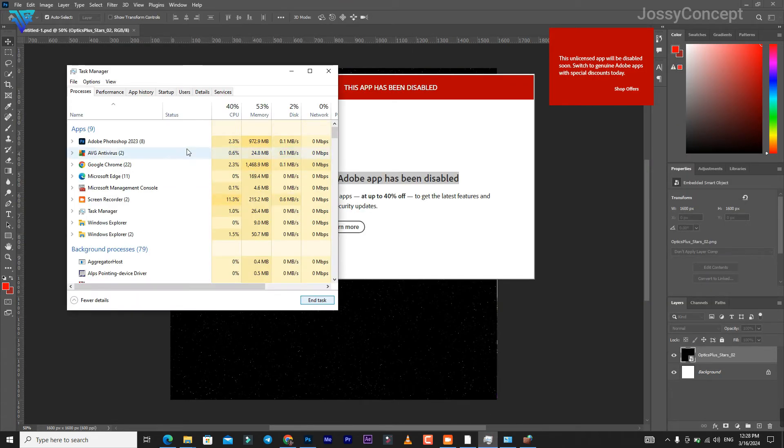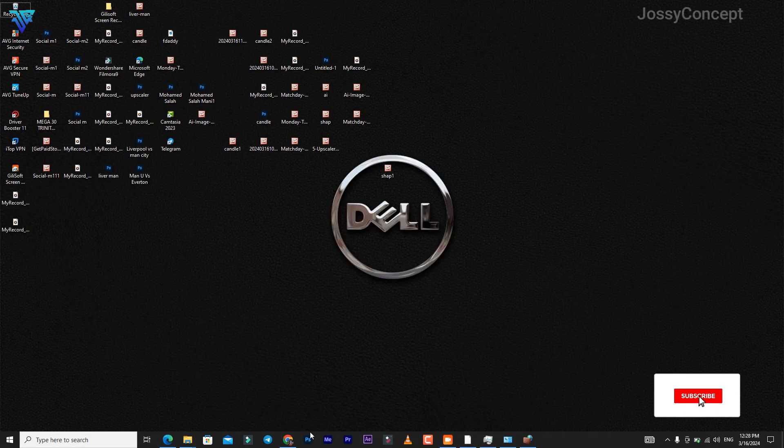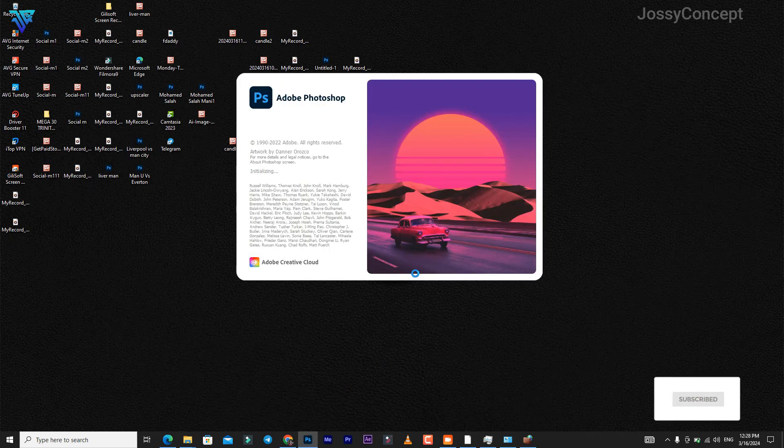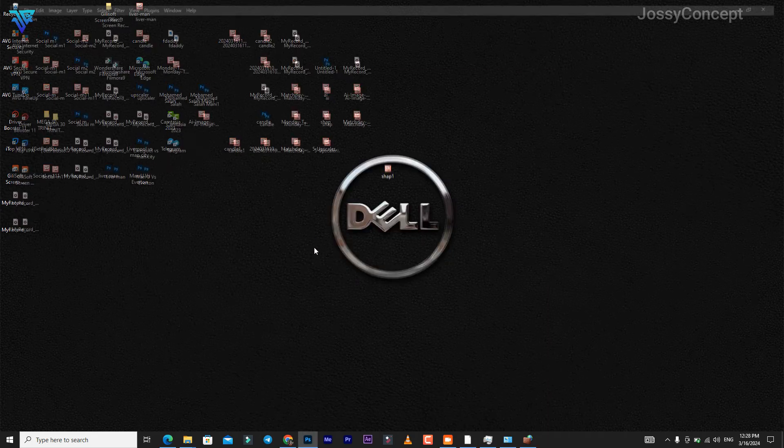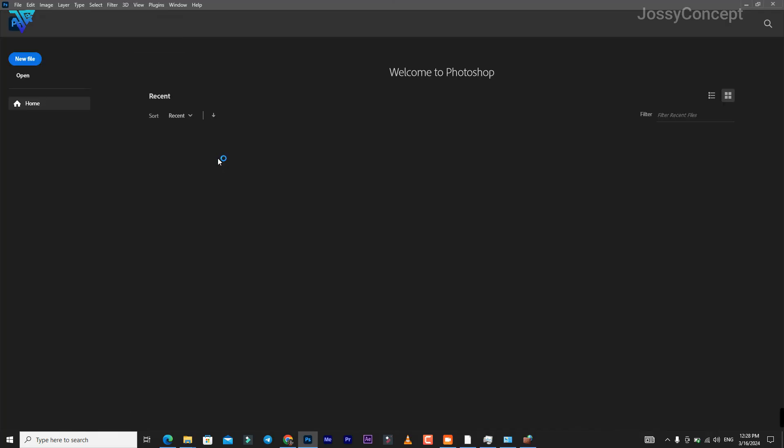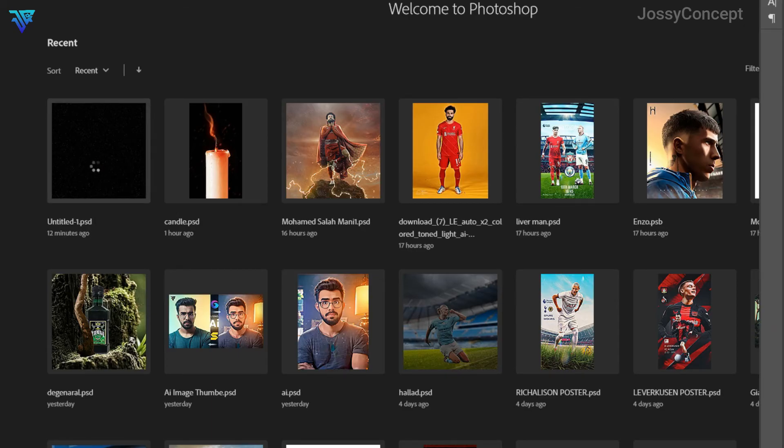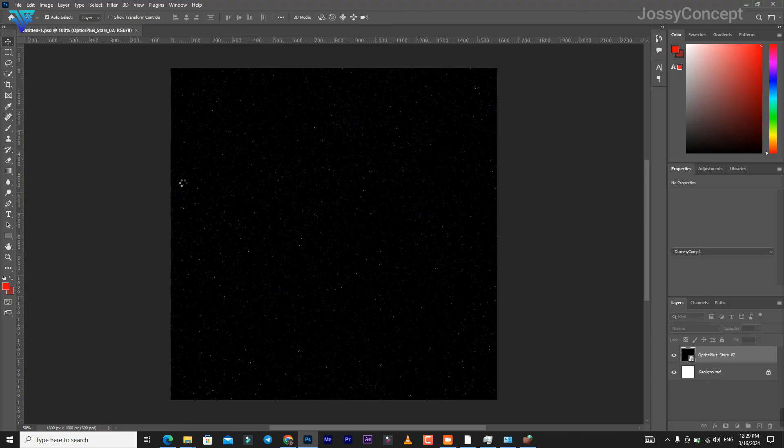What you're going to do next is come over to your Task Manager and end the Photoshop task. Let's open it again - it's loading. So yeah, it's done loading already. This is our file, so you won't see that popup again.